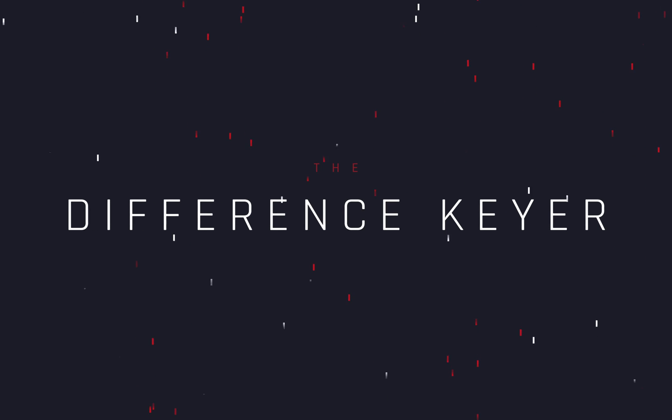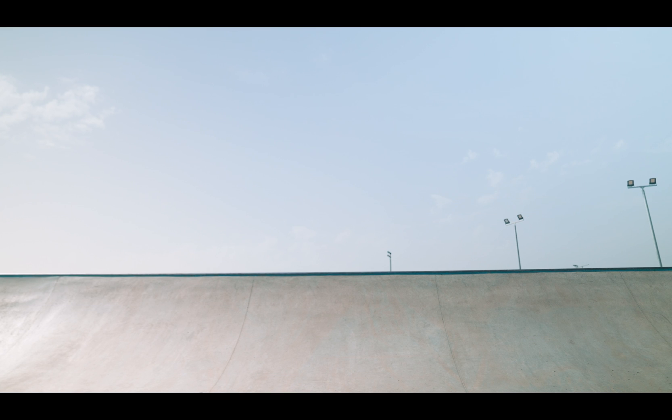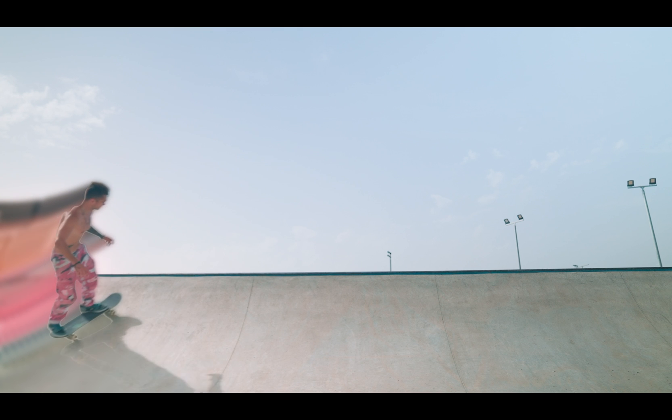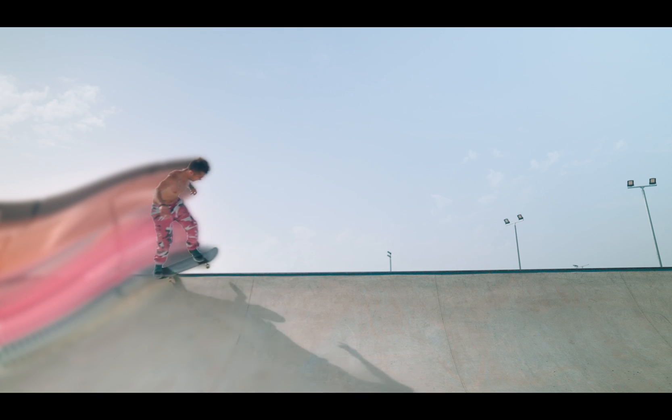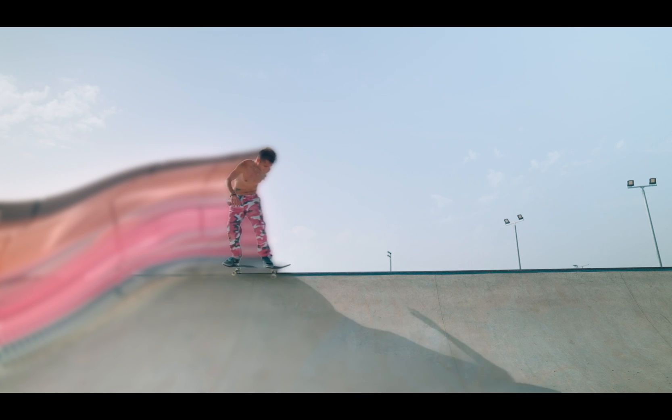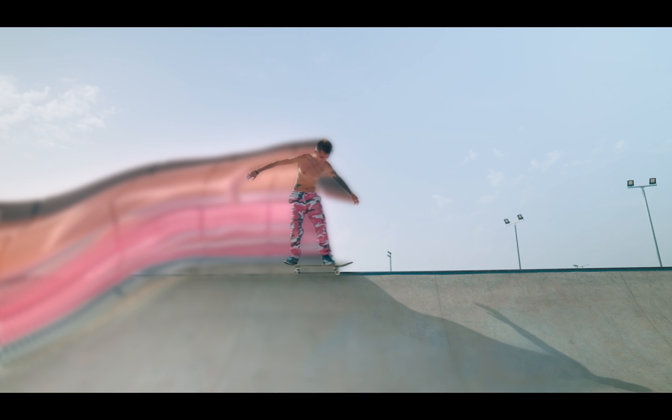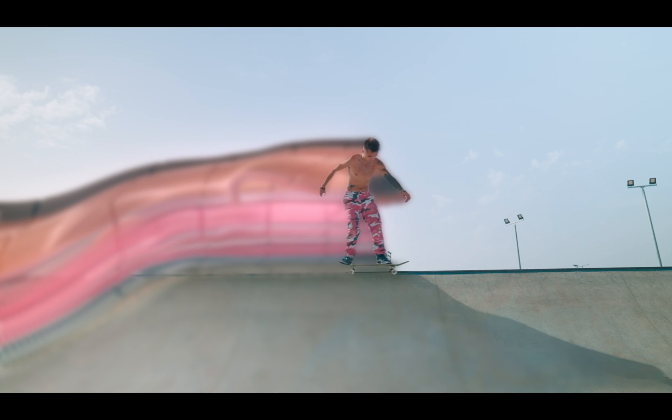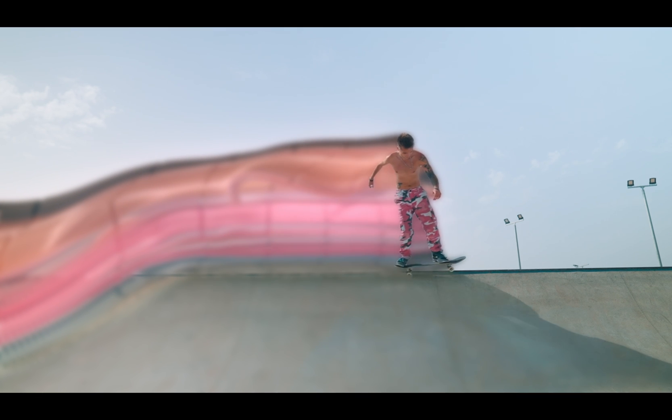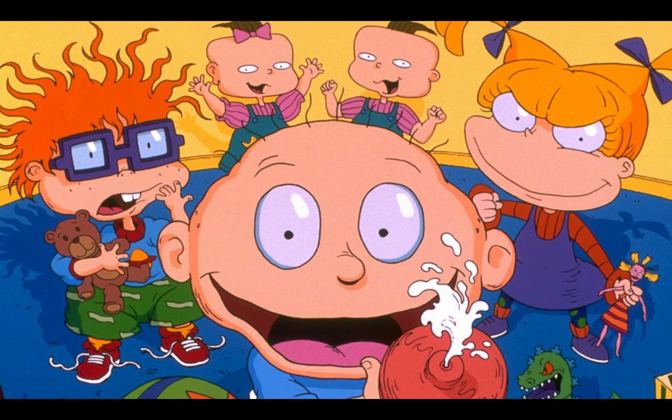The Difference Keyer. Today's video is sponsored by the Rugrats.